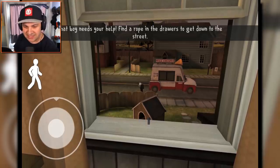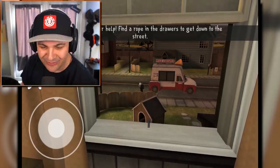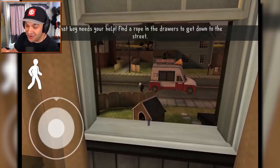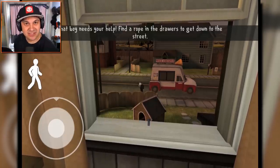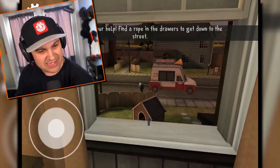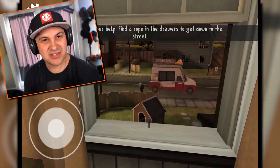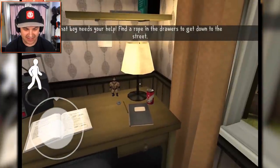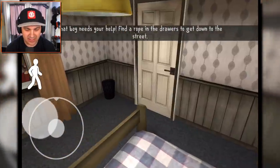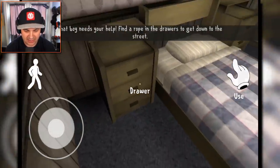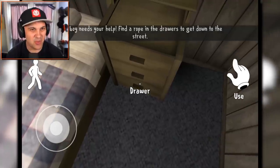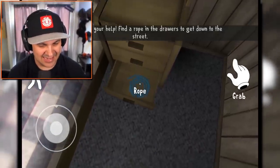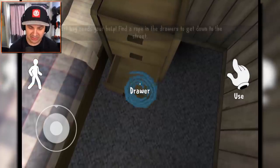He just froze that kid! He just straight-up froze that kid solid. That boy needs your help — find a rope in the drawers to get down to the street. He just froze that kid. Is he gonna turn him into ice cream? Is that what this ice cream man does? He turns little kids into ice cream. Oh my goodness, this is terrifying. So we need to go to the drawer and get some rope. This music is so 80s, it's super weird — I kind of dig it though. Let's grab that rope.